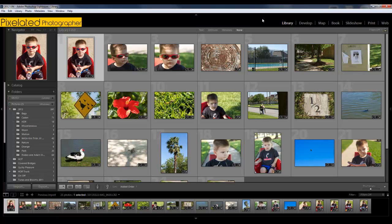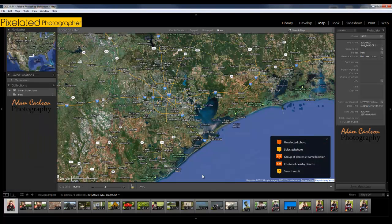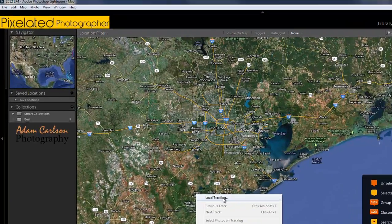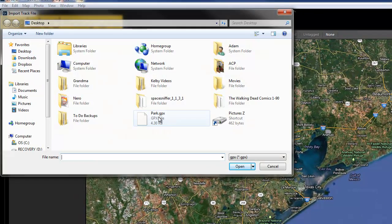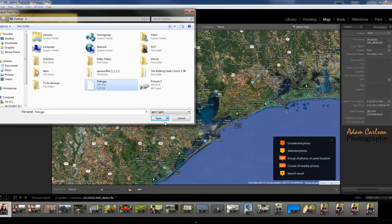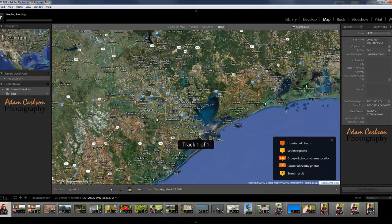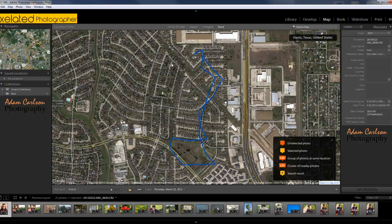So it's kind of neat. I've already imported all my photos, edited them, sorted through them, and now we're just going to go right to the map module here. I'm going to click right down here and go to load track log — this is the file that I downloaded from the website that the app exported to — and then I click open and there it is.